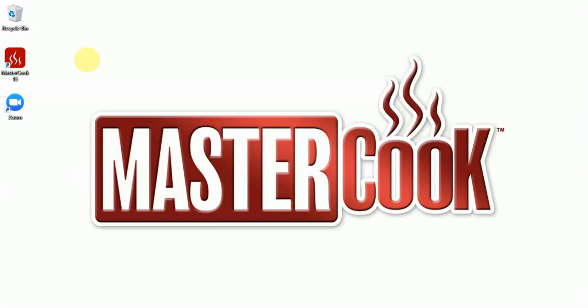Hi, this is Pam from MasterCook. Did you know you can sync your shopping list from MasterCook15 with your MasterCook.com account? It's quick and simple.